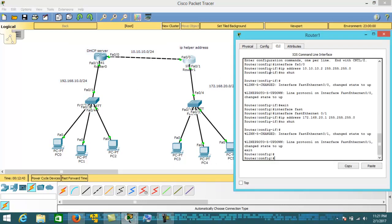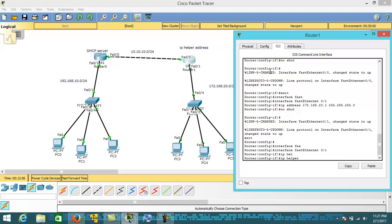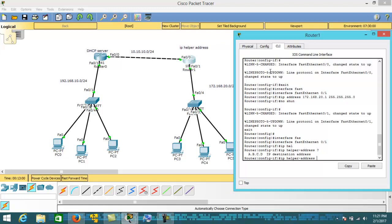Let's configure the IP helper address on interface FastEthernet 0/1. The command is 'ip helper-address' followed by the destination IP address — the IP address of this router's interface FastEthernet 0/0, which is directly connected to the DHCP server on Router 1. So we give the IP address of that directly connected interface as the destination.